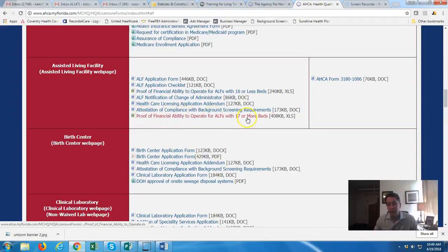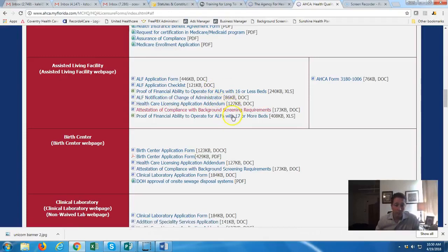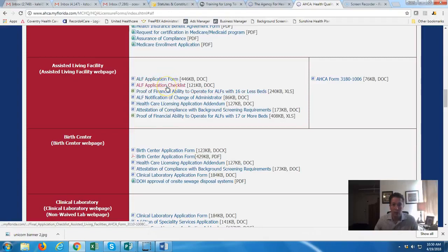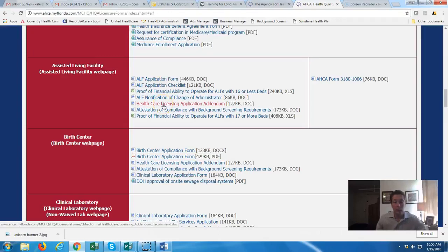So here you have the application, the checklist, proof of financial ability to operate for ALFs with 16 or fewer beds, and proof of financial ability to operate ALFs with 17 or more beds. Those are the forms applications get rejected for most often when you send in your application initially. I'd recommend hiring somebody who can help you put that together. If you take our business bootcamp or buy our virtual consulting package, we have someone who can help make sure you have exactly what you need, especially for 16 or fewer beds.